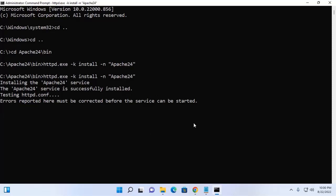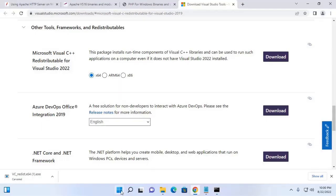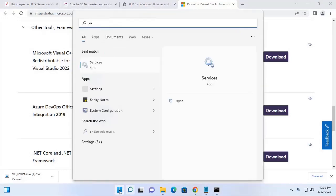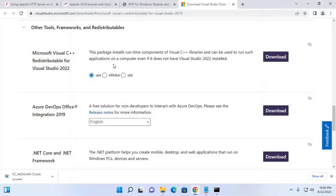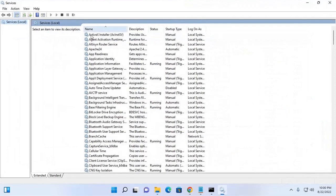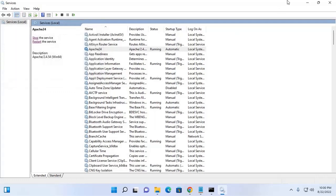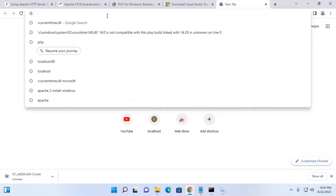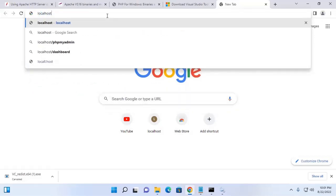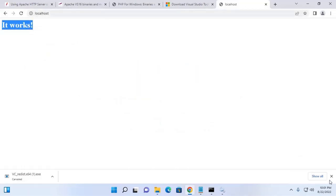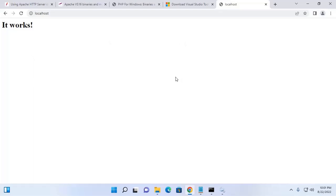Now verify the installation — open the Services app and check that Apache web server is running. If it is not running, start the service from here. Now access localhost — write localhost in the URL of a web browser. If you see this page, that means Apache web server installed successfully.